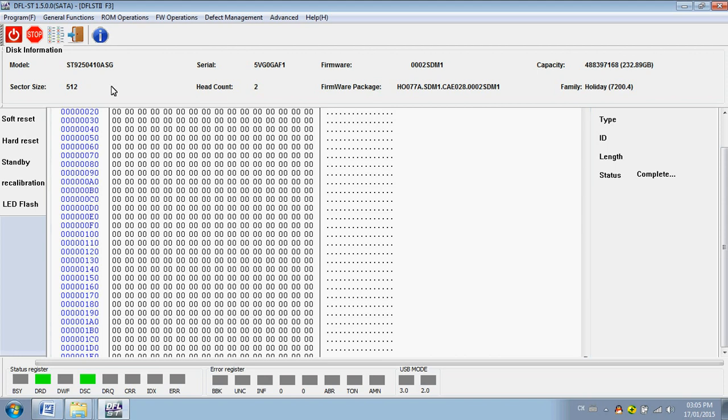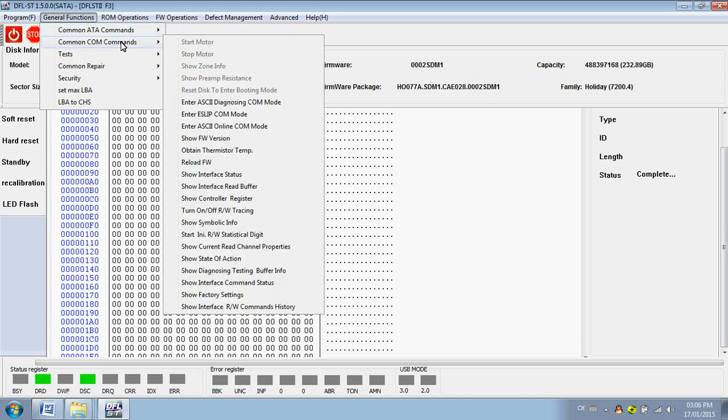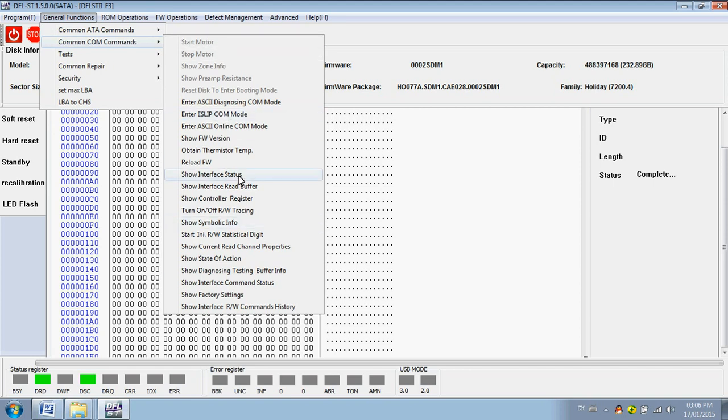So let's check the functions for the DFL Seagate hard drives. Common solutions, these are the tests, some testing functions for the hard drives.